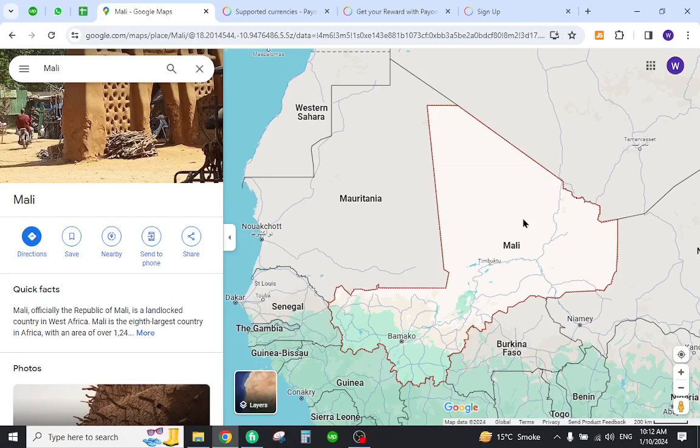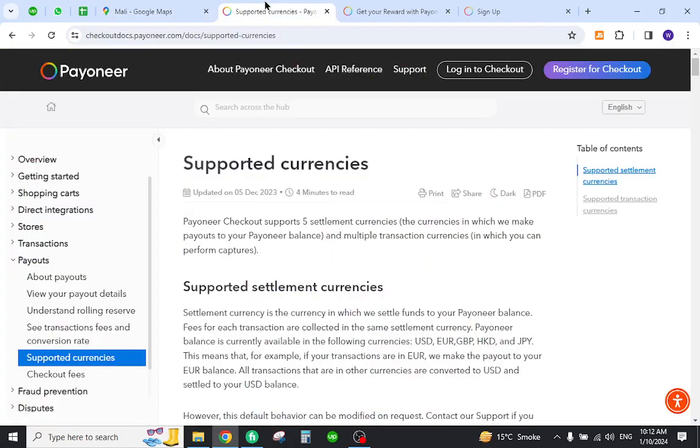Hello and welcome back to my channel. In today's video I will show you how to create your Payoneer account from Mali and send and receive payments from abroad. Let's get started.